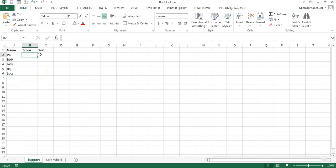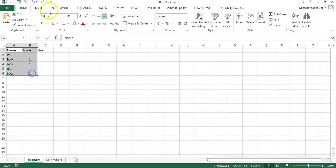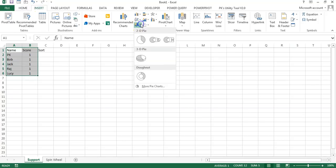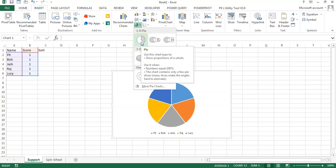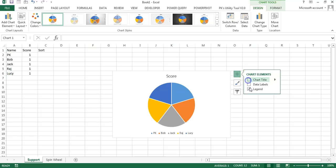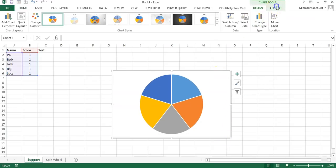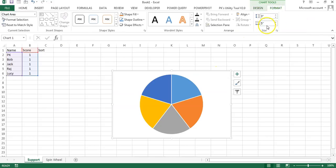For score, we will put always 1 because we will create the size of the slice equally. Now I will select this data, go to Insert, insert a chart, and insert a 2D pie chart. Simply remove all elements from the chart like chart title and legend, and change the size. Go to Format — the size is 3 by 5, so let's take it to 3 by 3 in square format.